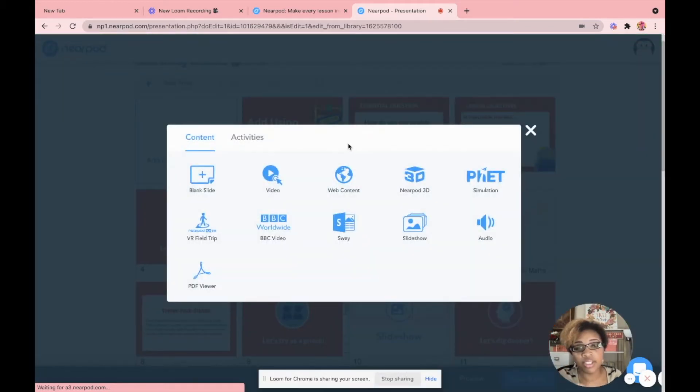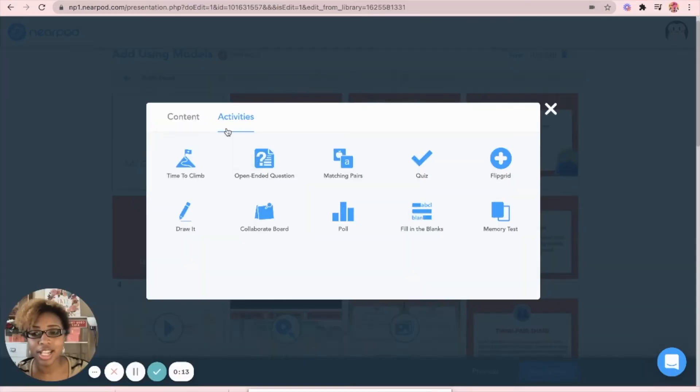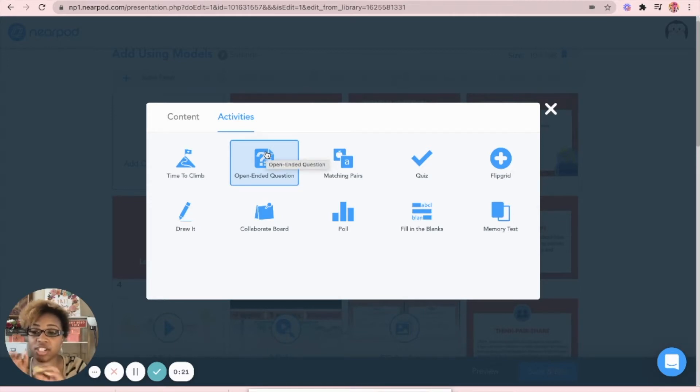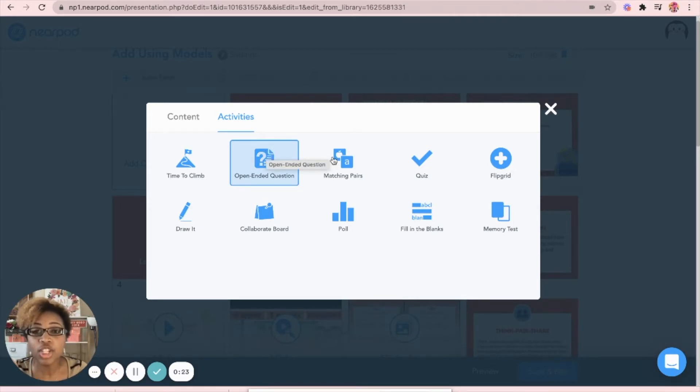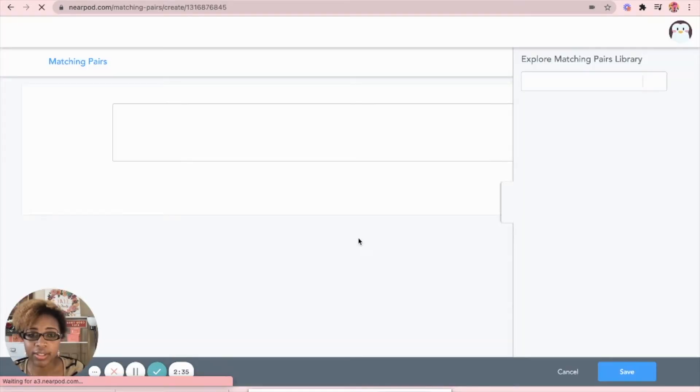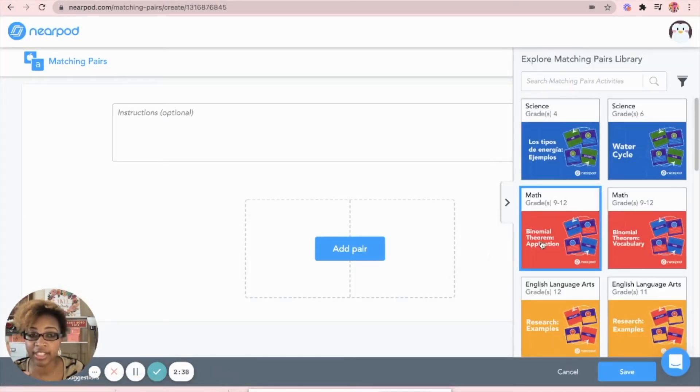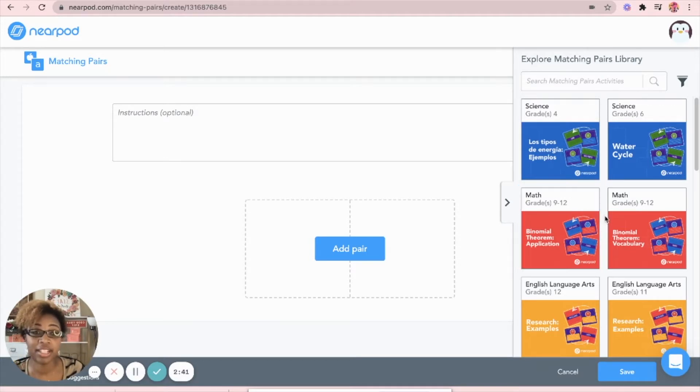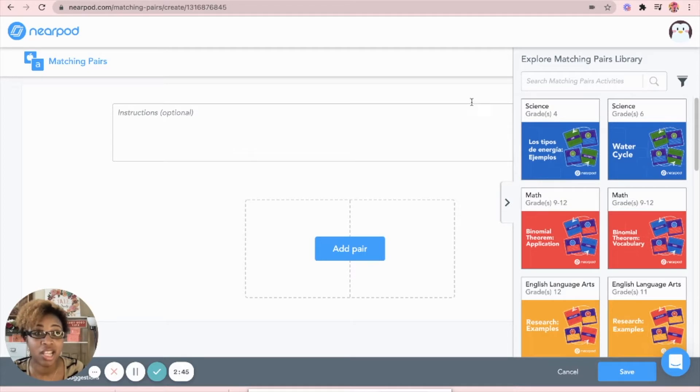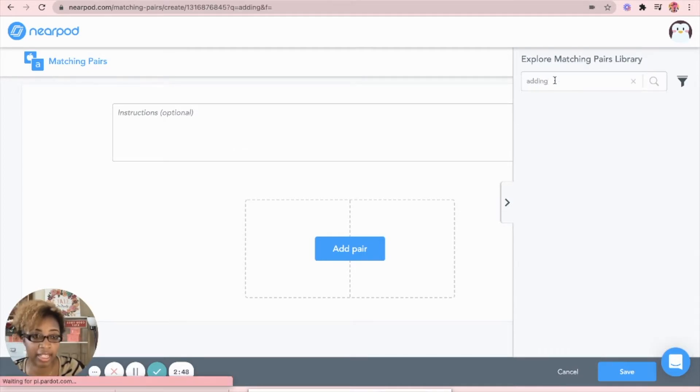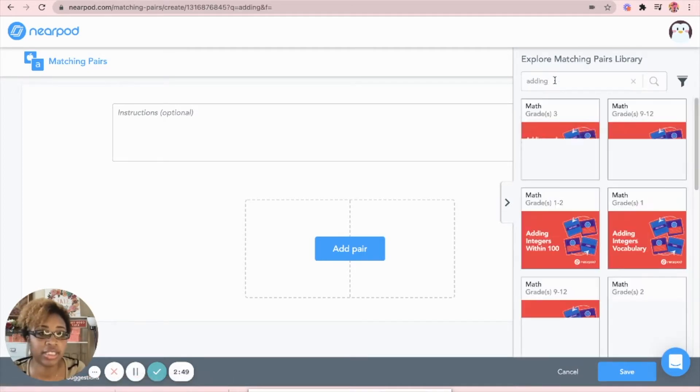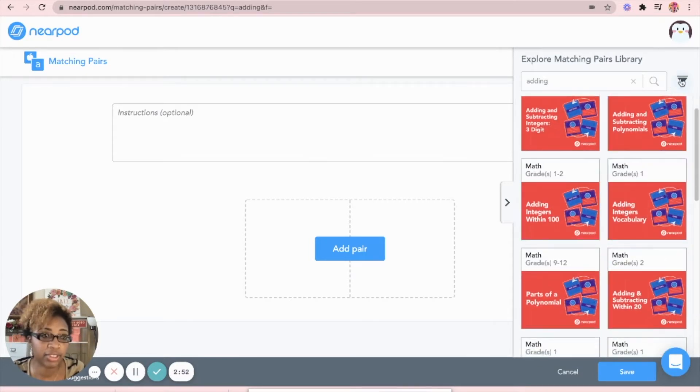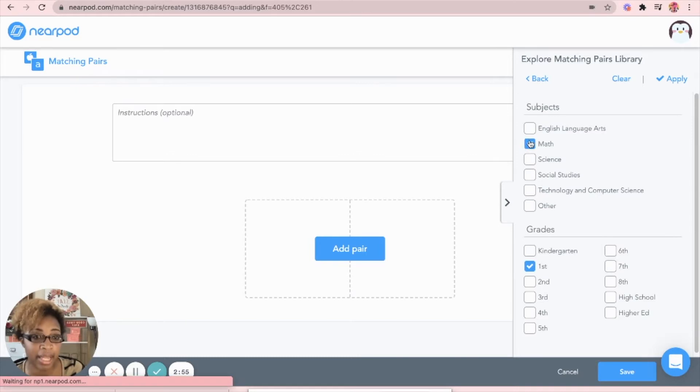When I do this, there's all different types of slides that I could add. We can do the time to climb, which is a quiz embedded game within Nearpod. You can have open-ended questions where students have to actually type in their answers. You can do matching pairs.